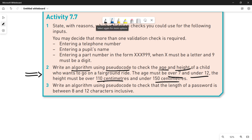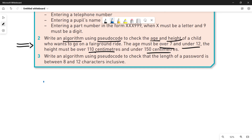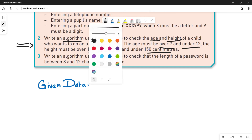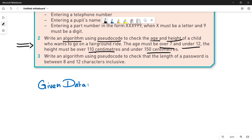It is very clear. Let's write down the data that is given to us to make things clear. According to the data, you have to take inputs from the user. The inputs are: number 1, the age of the child, and number 2, the height of the child.